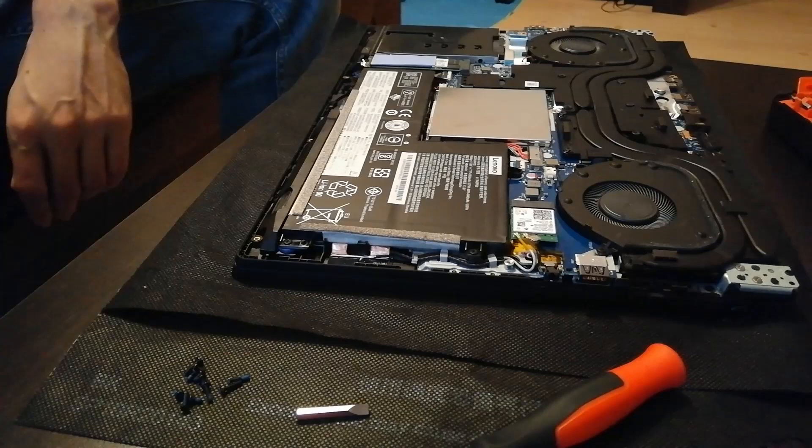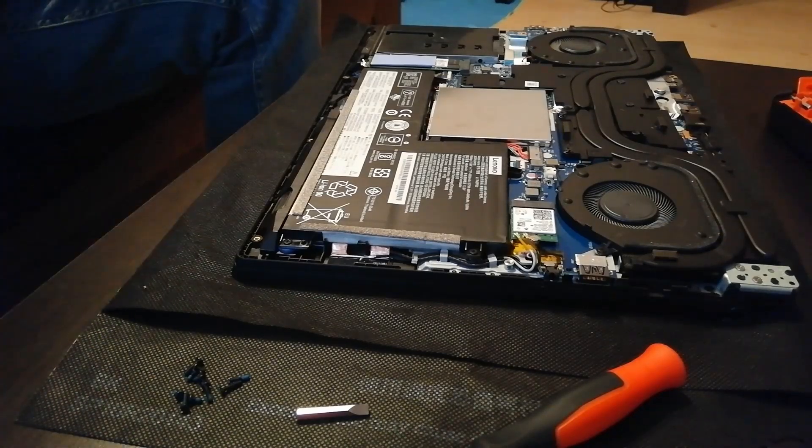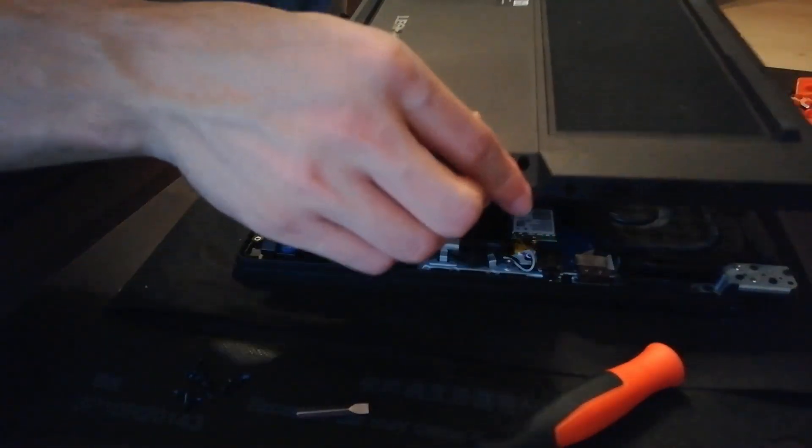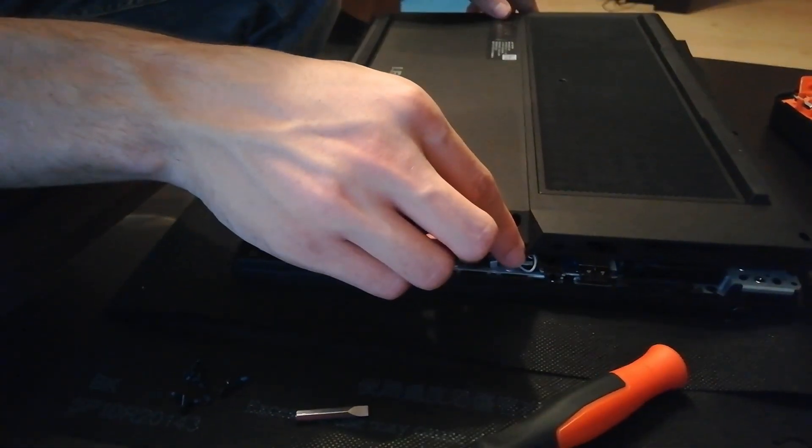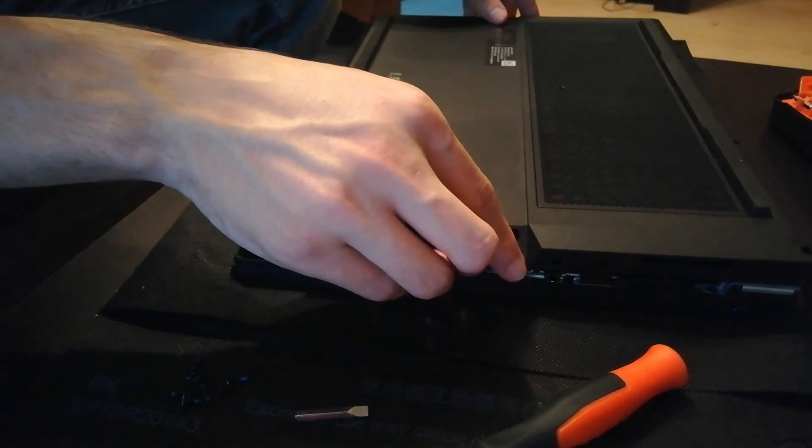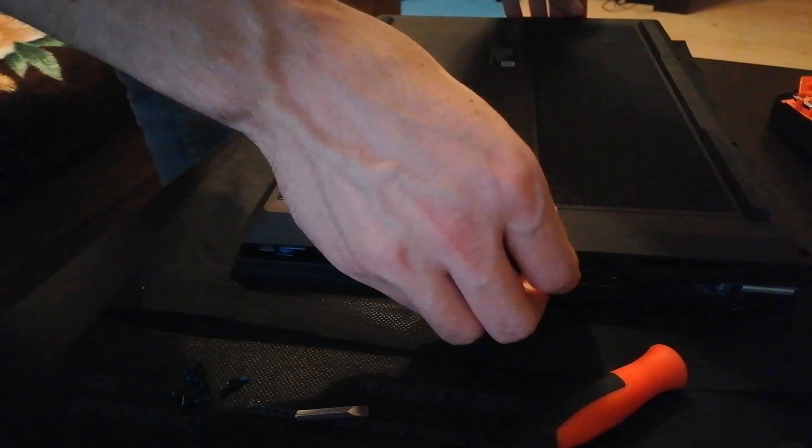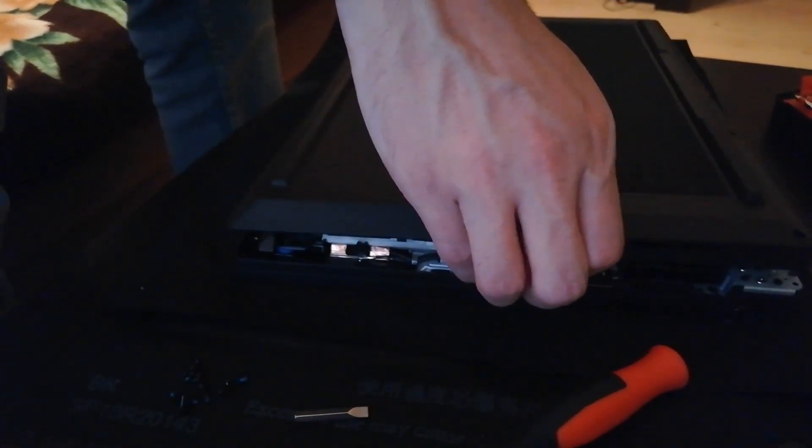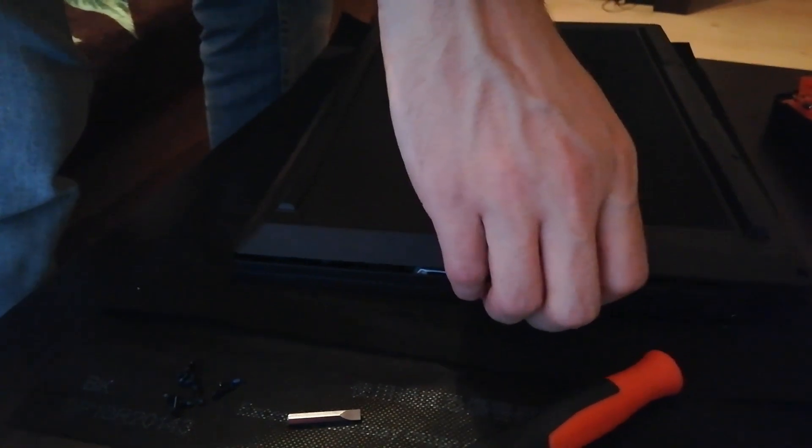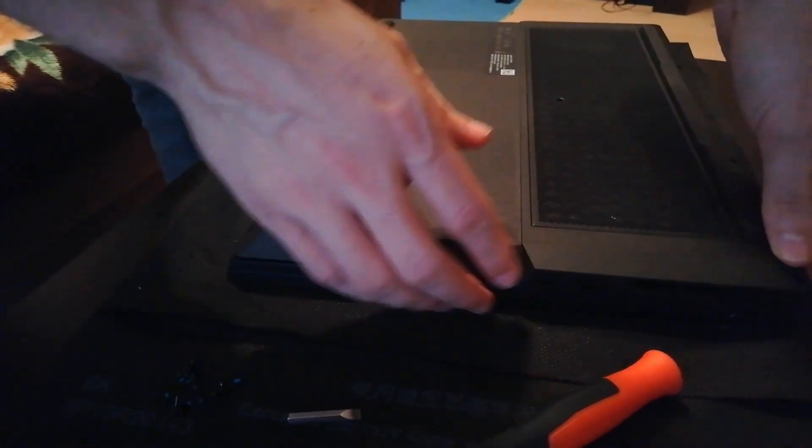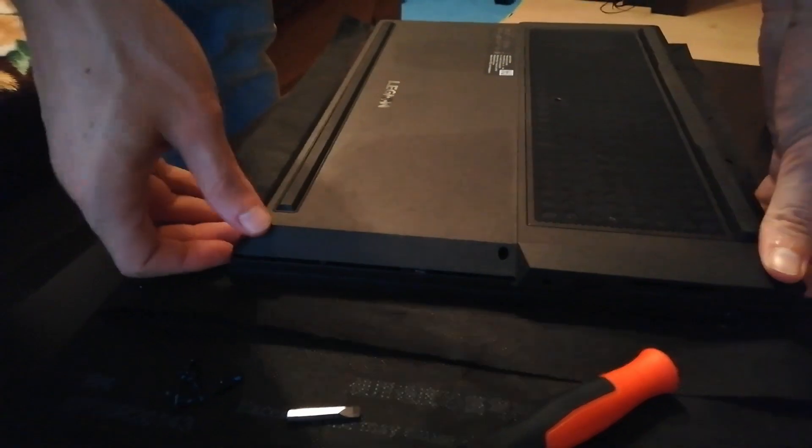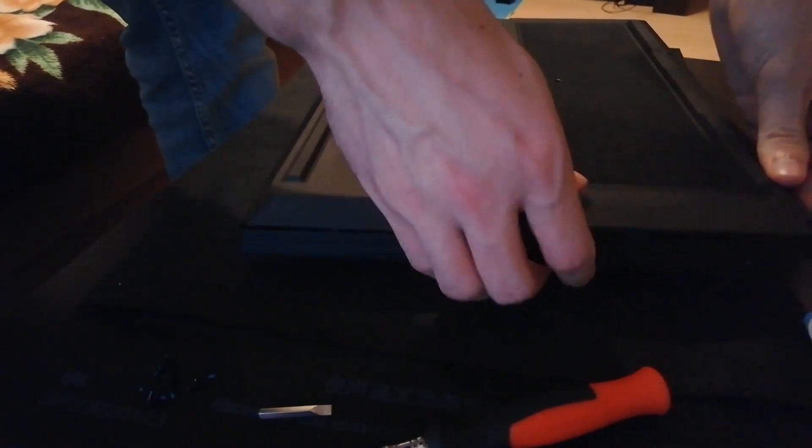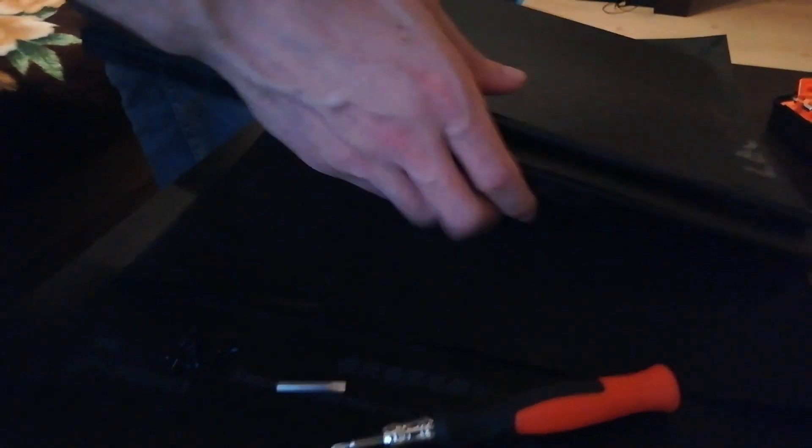Now for the cover. I'm going to line this up. Nice. Gently press it down. Alright. Starting to hear some clicks.